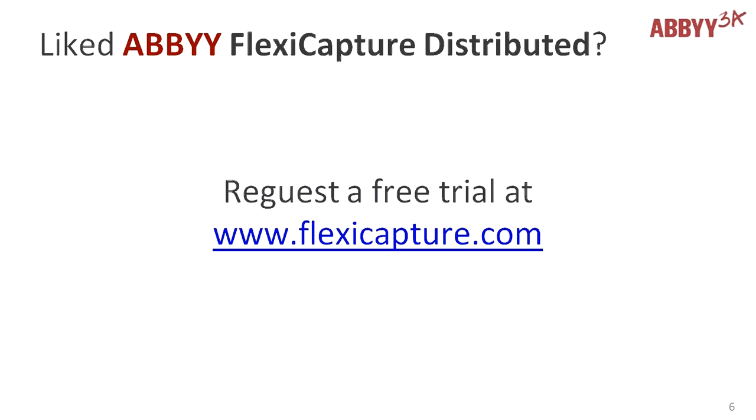If you liked ABBYY FlexiCapture distributed, feel free to request a free trial at www.flexicapture.com. Thank you very much for your attention.